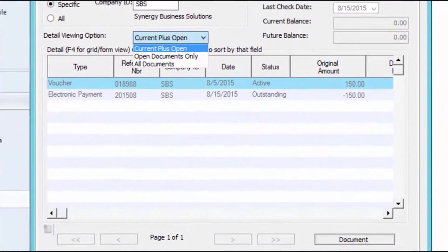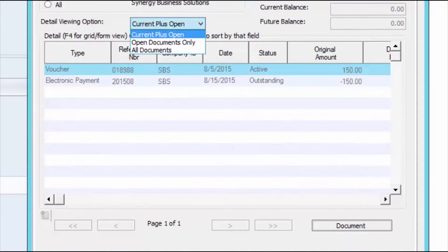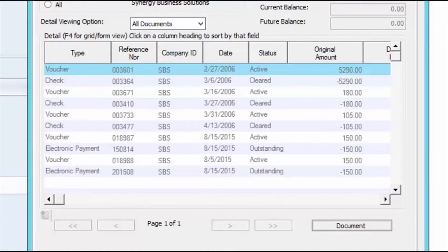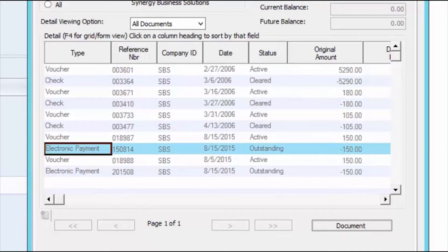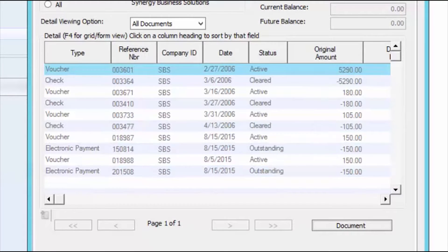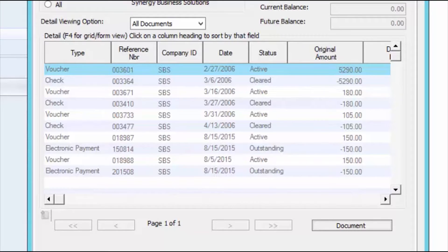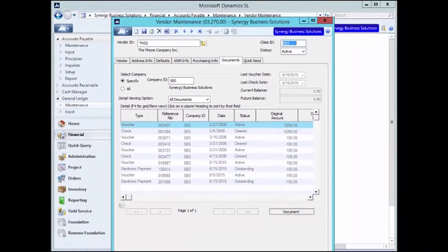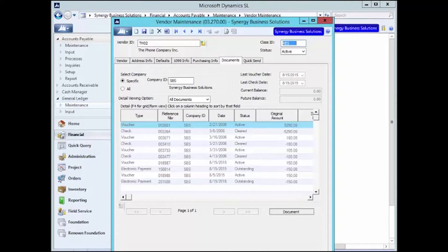I'll go ahead and change my Detail Viewing option to All Documents and I can easily differentiate between my checks and my electronic payments. Now that we have seen how electronic payments are displayed on a screen, let's take a look at what they look like on a report.